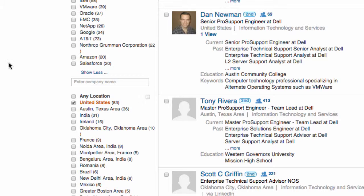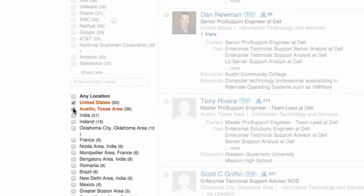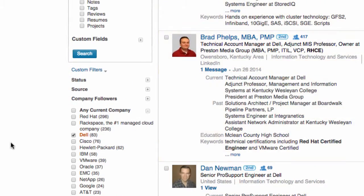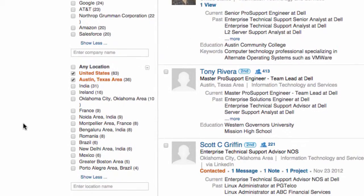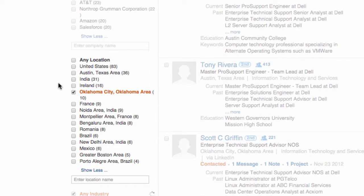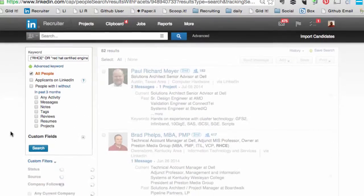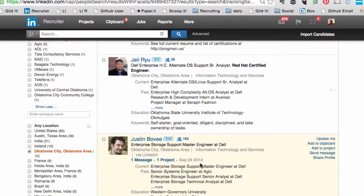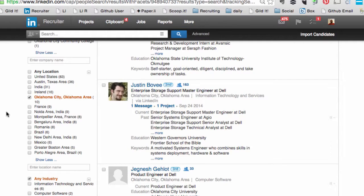Now I know where these candidates live. Out of the 83 engineers at Dell, 36 of them are from Austin. As I select these, this brings them up real-time. For some reason we've got 10 in Oklahoma, so let's pick those 10 in Oklahoma and my search results will bring them up.